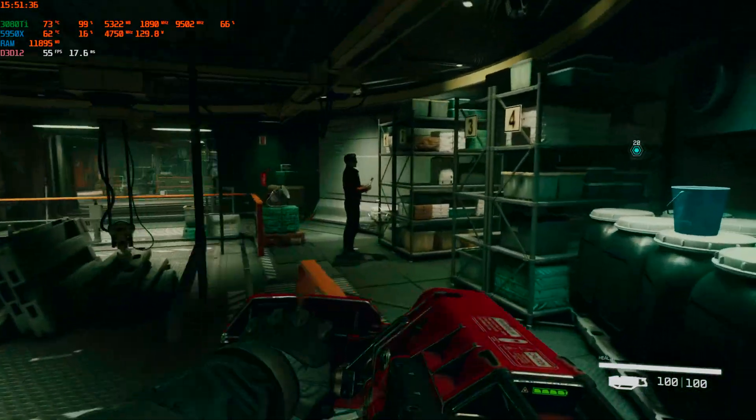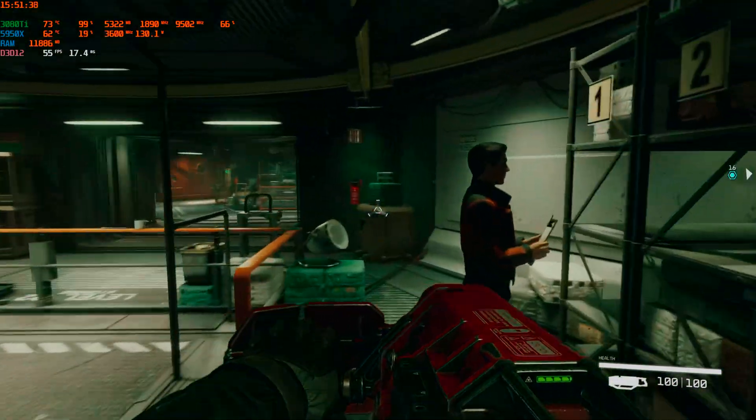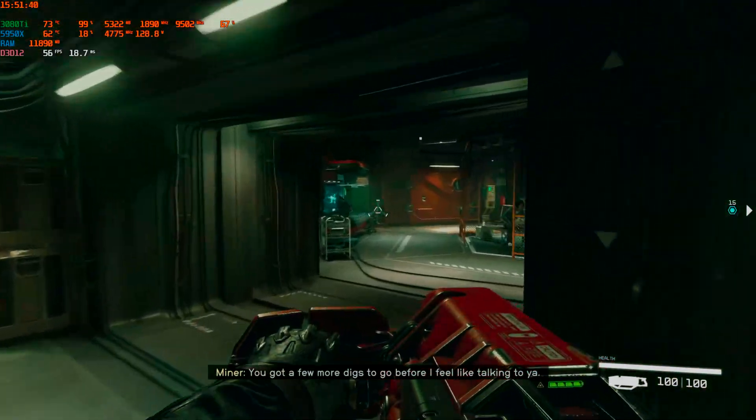We're hitting over 60 FPS looking at that wall, but you got a few more ticks to go.